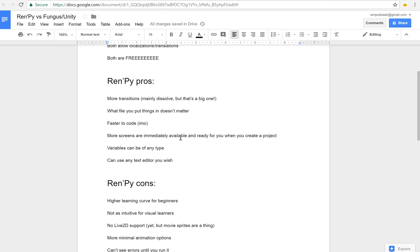So that being said, it's not as intuitive for visual learners because it doesn't have the flowchart mechanism that Fungus has. There's no Live2D support. I know Tom is working on that but they do have something called movie sprites which are pretty cool and I can talk about those at another time. And one of the big ones is you can't see the errors until you actually start running things.